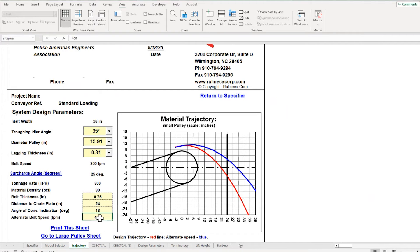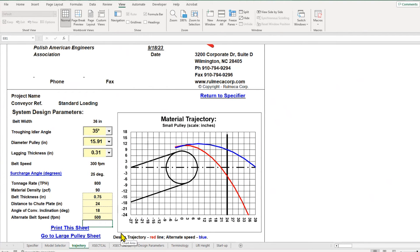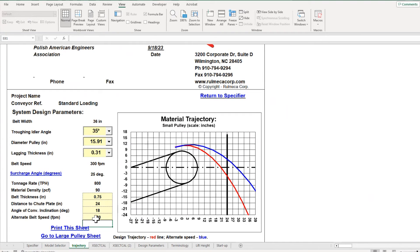The program allows us to put in an alternate speed. If we want to try different speeds, we'll just put in an alternate speed of 400 feet per minute.